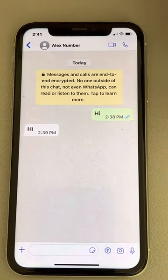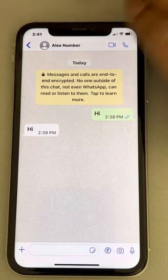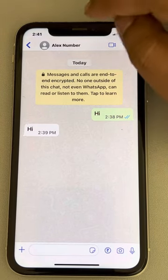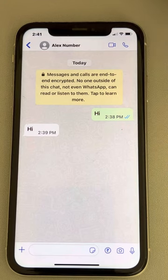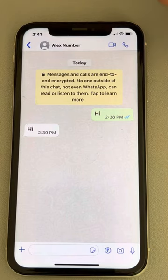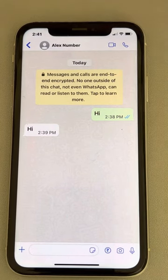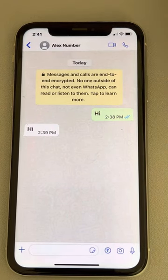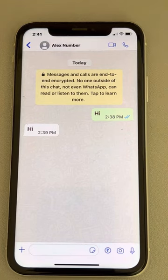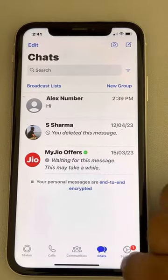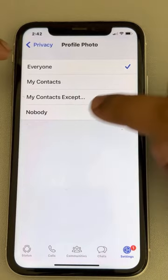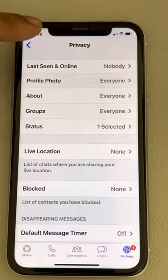If the profile picture of that person is not visible, there is a 90% chance that that person has not saved your number. This may have some false positives — for example, that person may not have any profile picture, but that is very rare these days on WhatsApp. Also, that person may have a setting in the privacy section of settings where the profile picture is not seen by anybody.